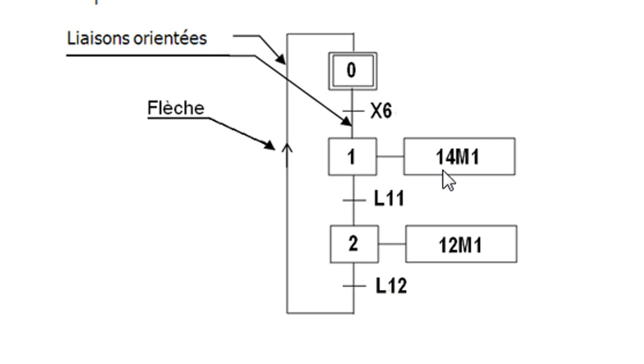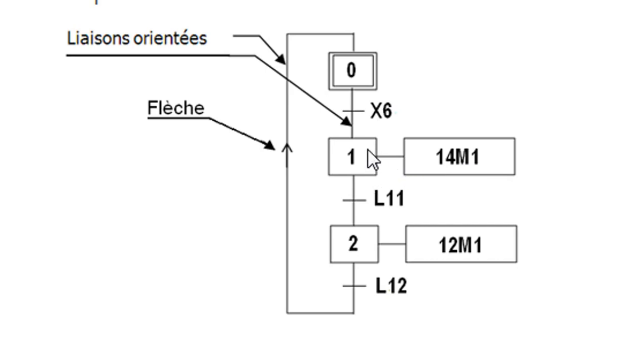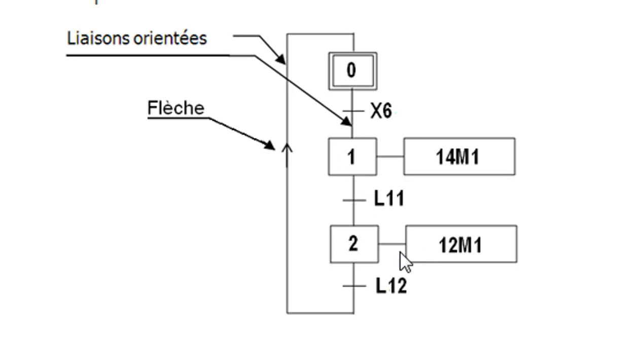When the transition X6 is verified and zero is active, we're gonna pass to the next step which is step one. Step one we're gonna do this action, activate 14M1. Then if it is active, we're gonna wait until L11 is true, then pass to the other step and see their action. And we continue like this then we come back again to start.